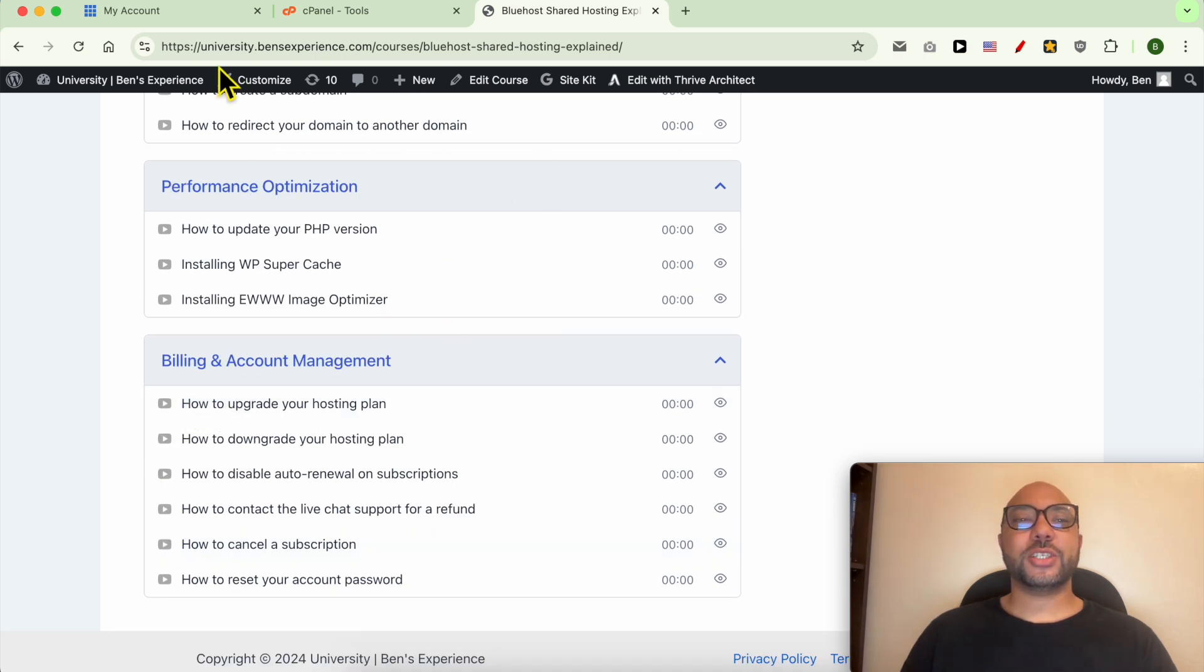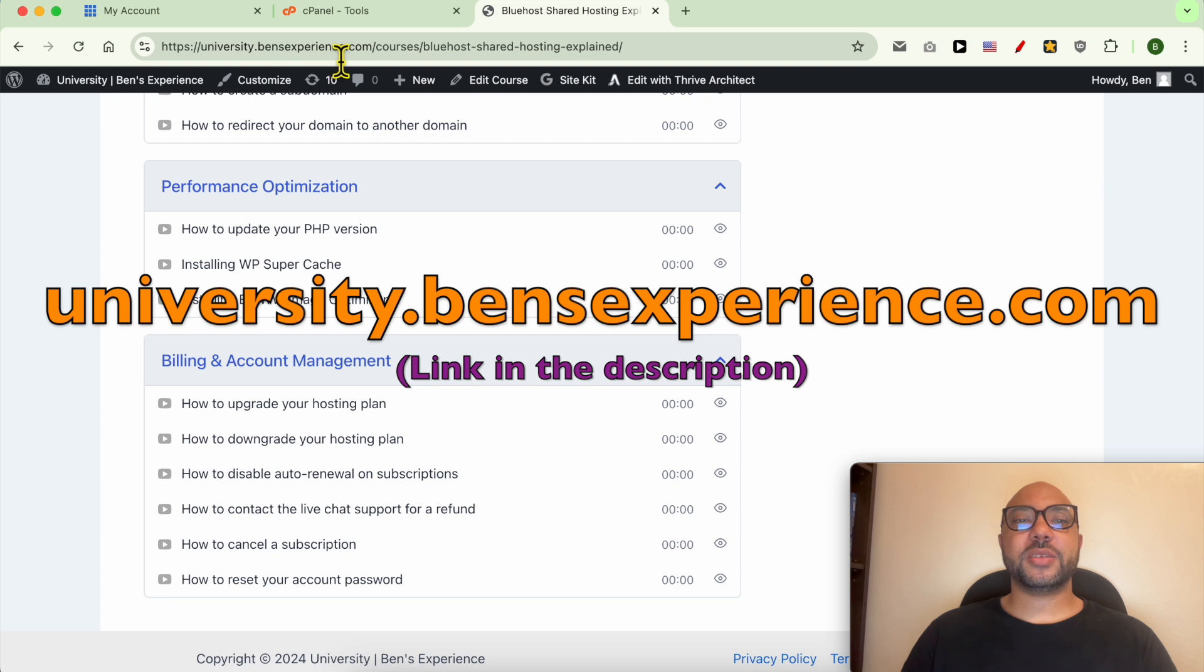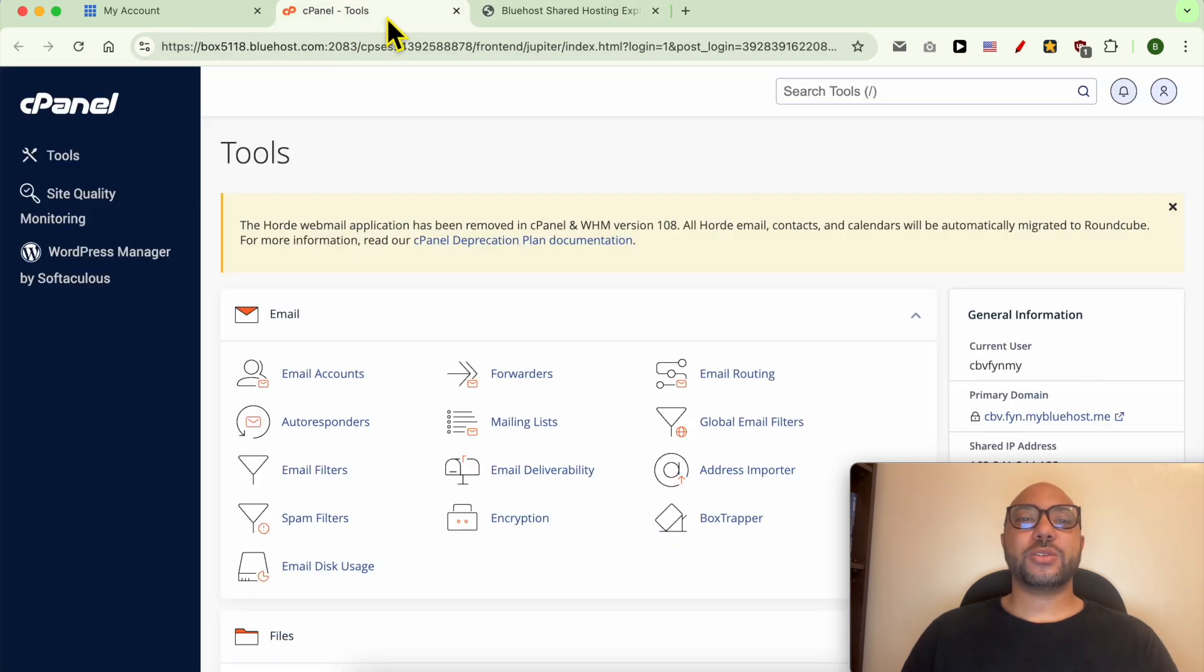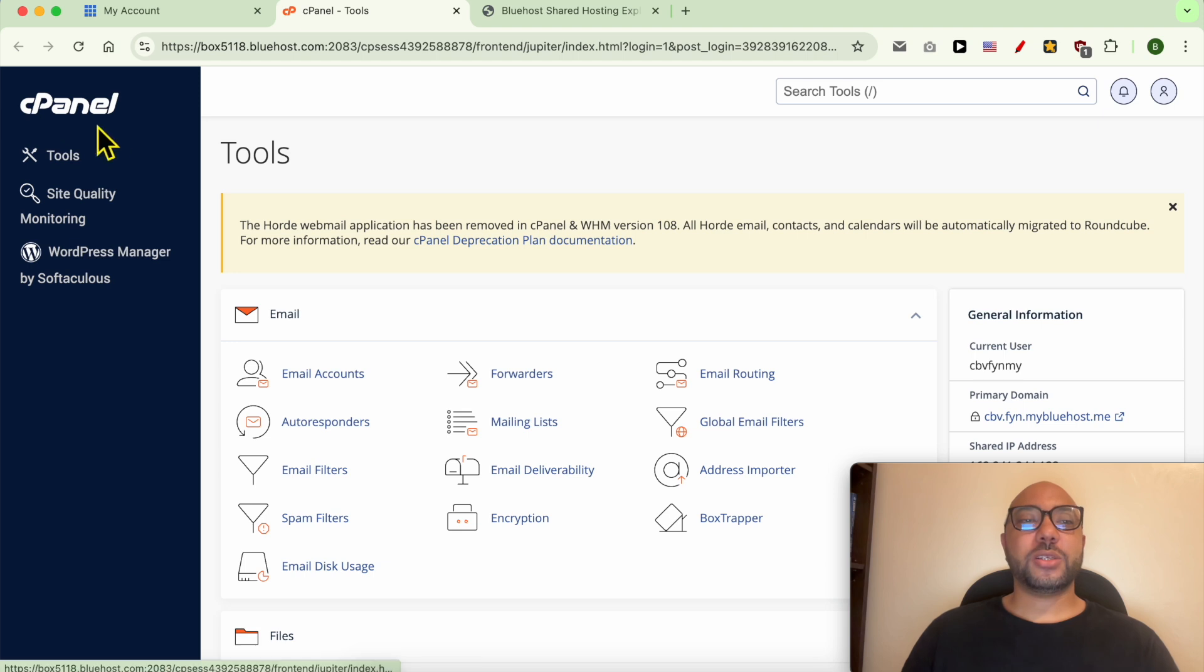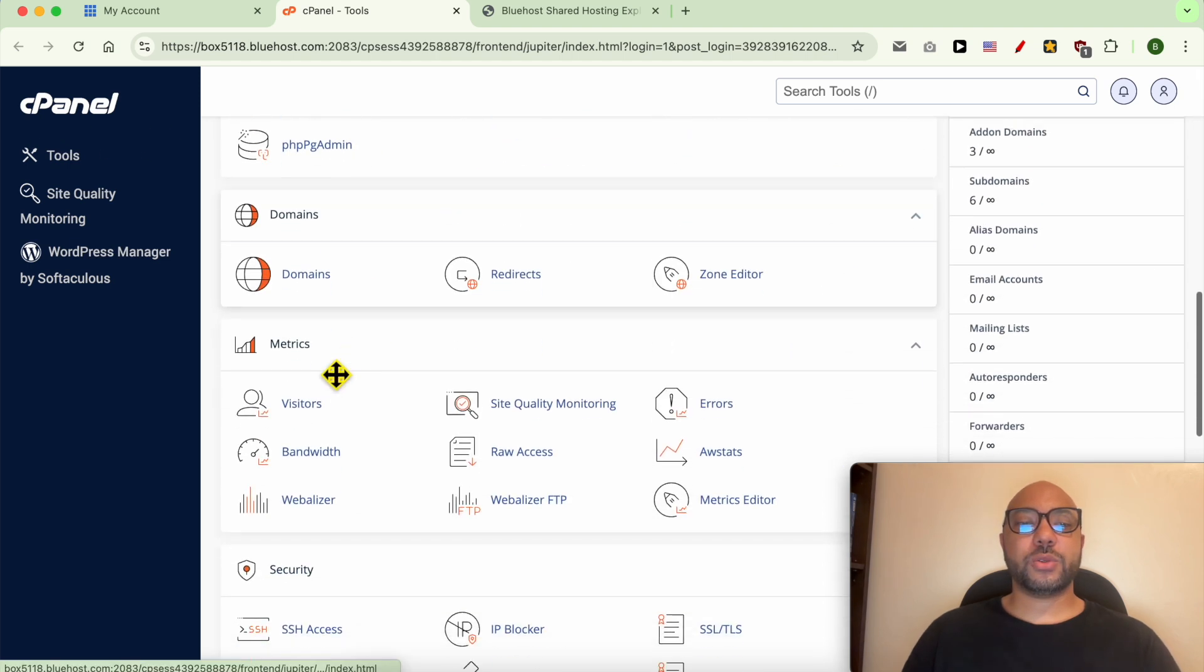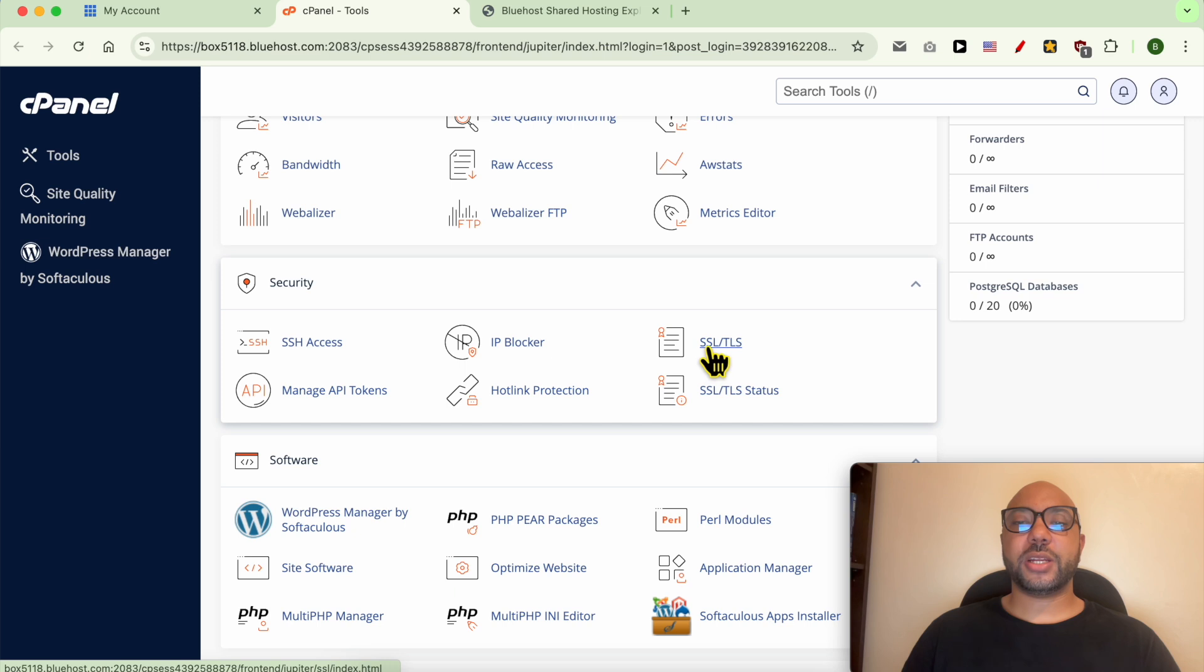To get your access now, just visit university.benzexperience.com - link in the description. Let's go back to our tutorial. Once you are inside cPanel, just scroll down to security and click on SSL/TLS.